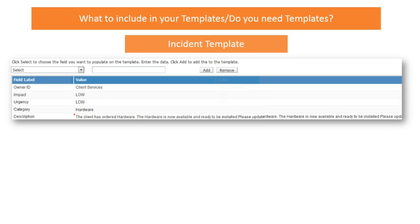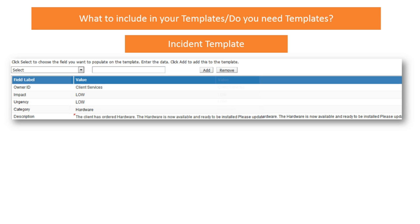Now, what do I include in this incident template? Well, when planning out your service request, you may come across some standard values that you want to have prepopulate on all your records. Again, fields that are hidden from the client in order to ensure consistency throughout your process. Things like impact, urgency, the queue, and or staff that's responsible to complete the service. Now, sometimes, you may even want to prepopulate a description field, but more on that later. This is where you do it, on the incident template.